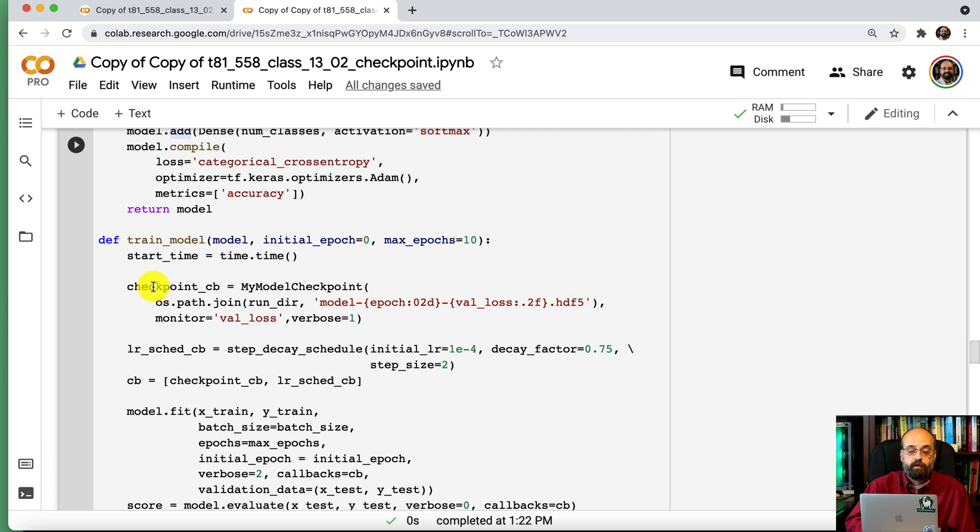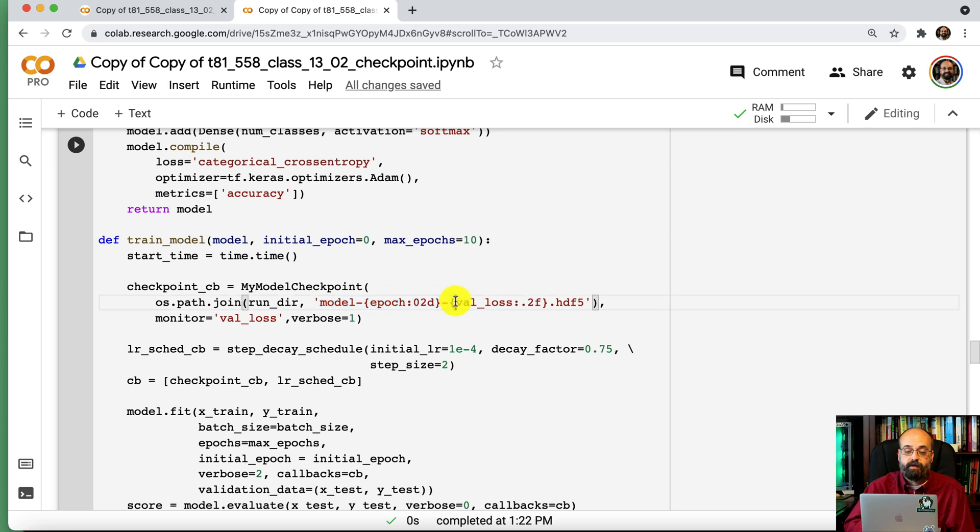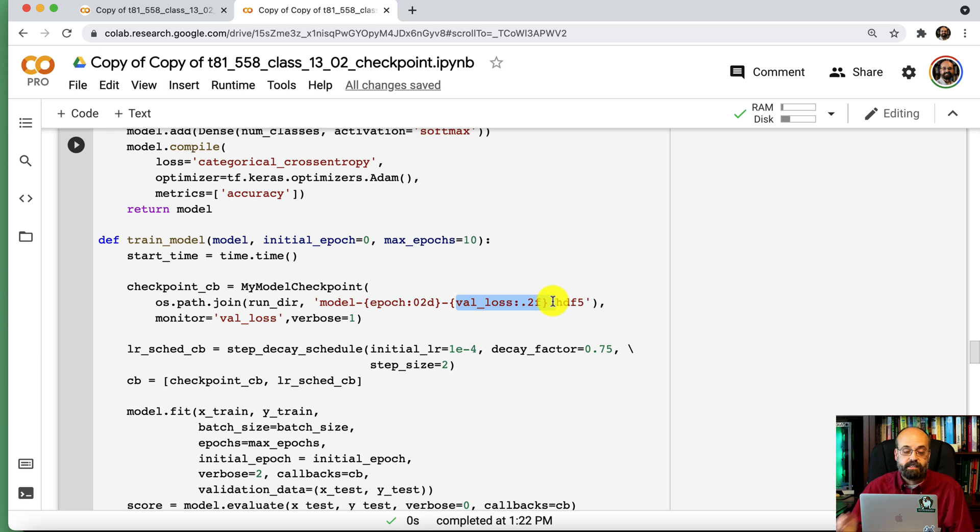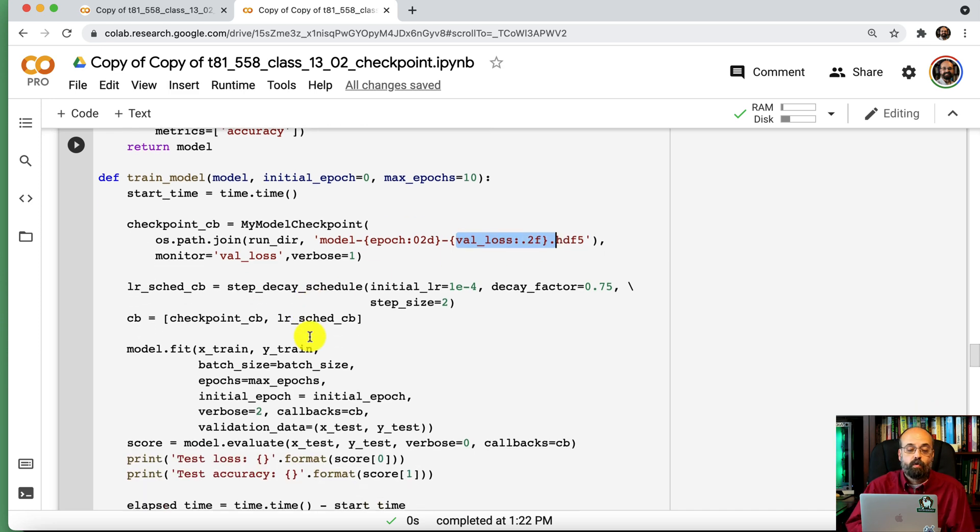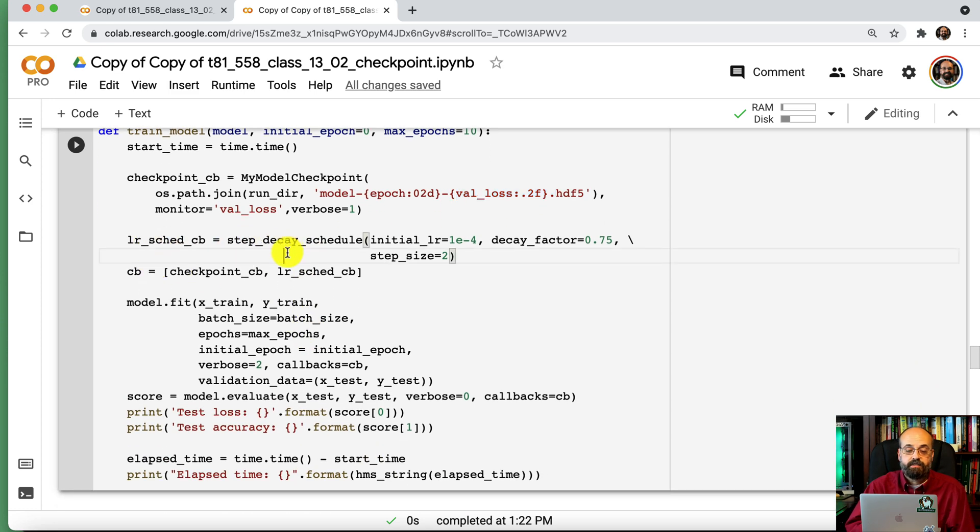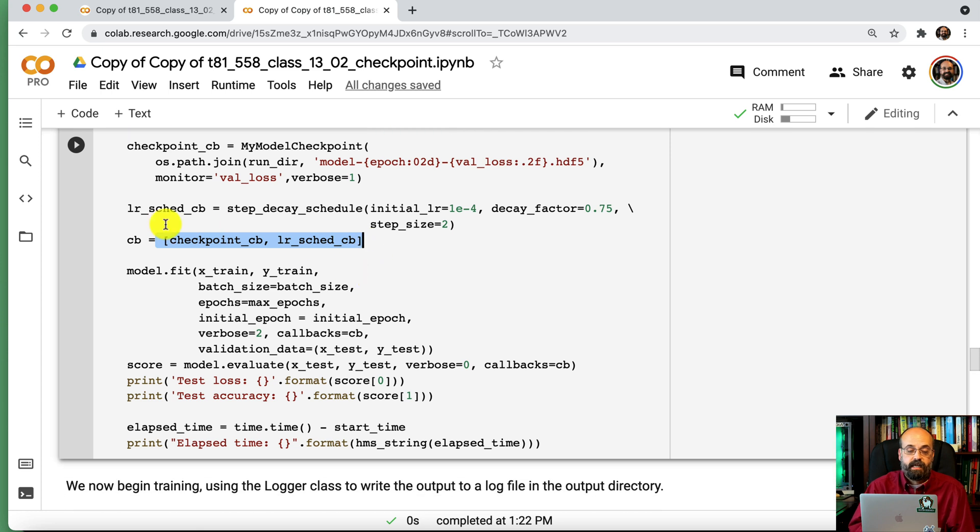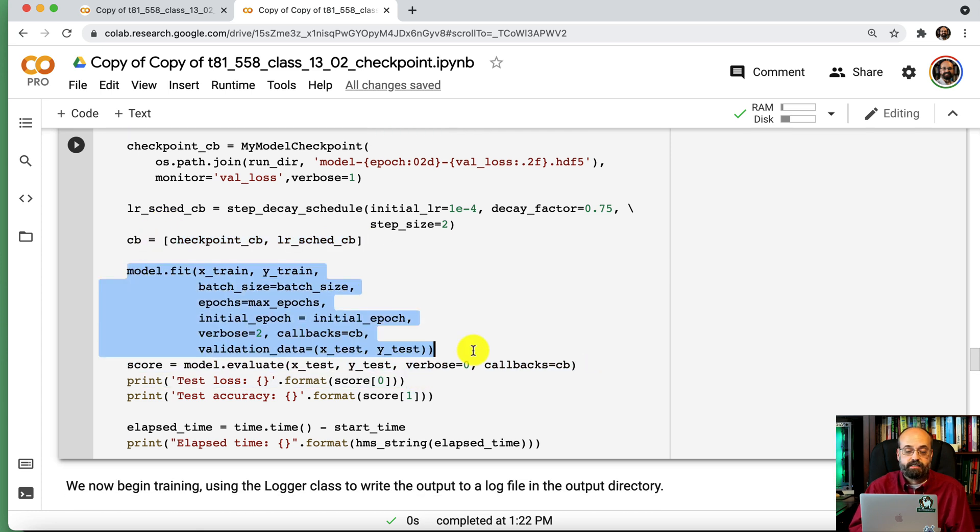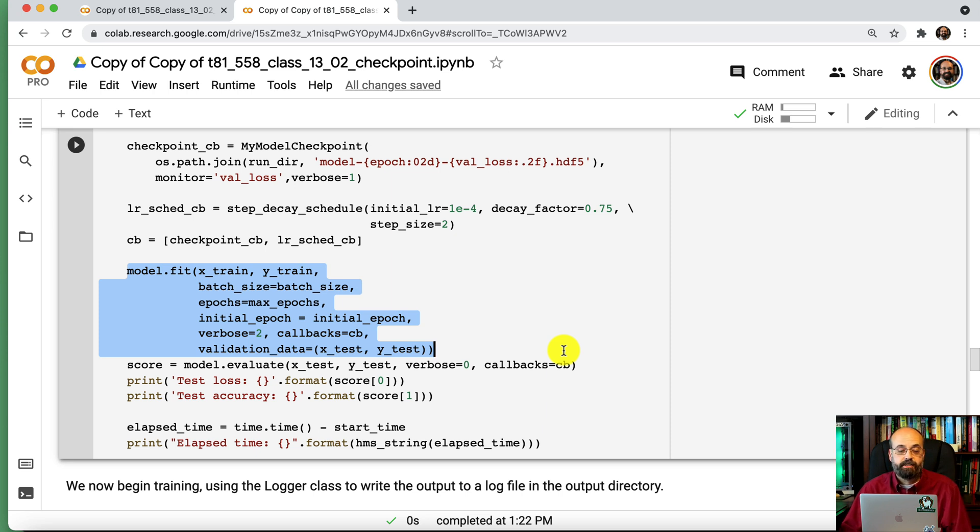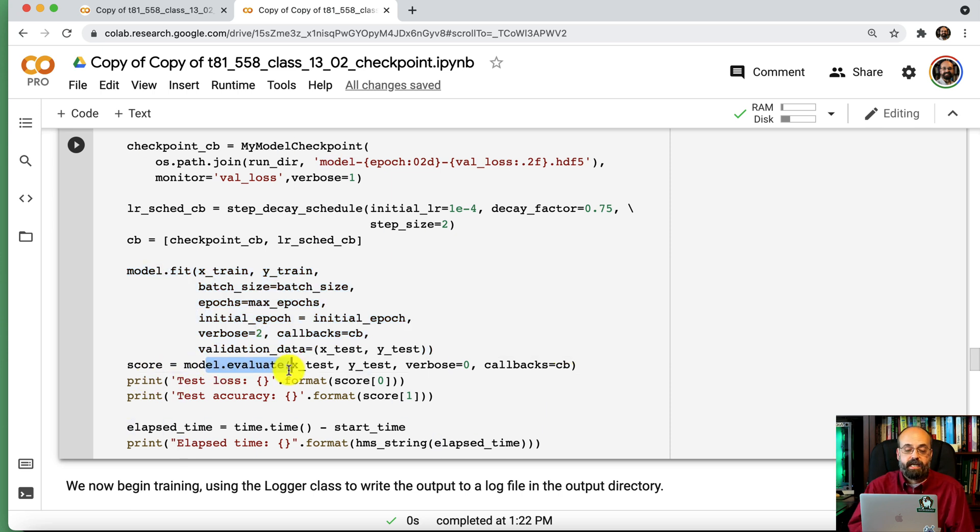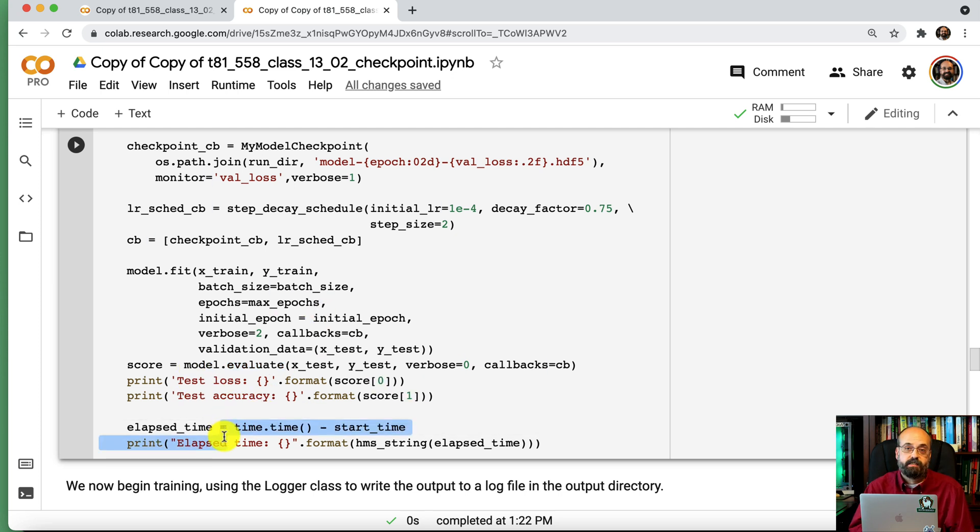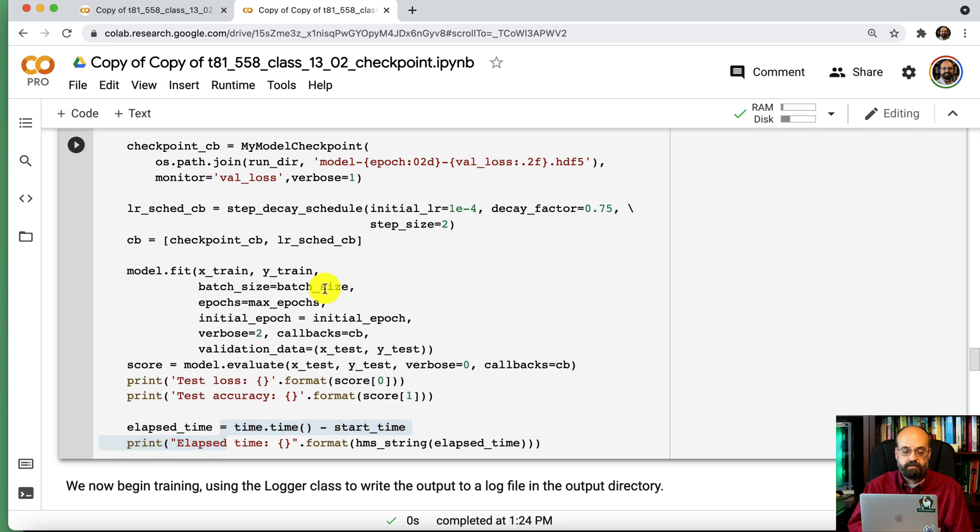So we create the checkpoint. It's going to have this name. So the model epoch will be embedded in there. And also our loss, just so we can keep track of how effective each of these are. We're going to create a learning rate schedule that we have up there. These are our two callbacks, the checkpoint and the scheduler. And we're going to call fit, just like we would do on any other training operation. At the end, we're going to evaluate it and print out the results. We're also going to track how much time this took and print that out. So let's run this stuff so that it's available.